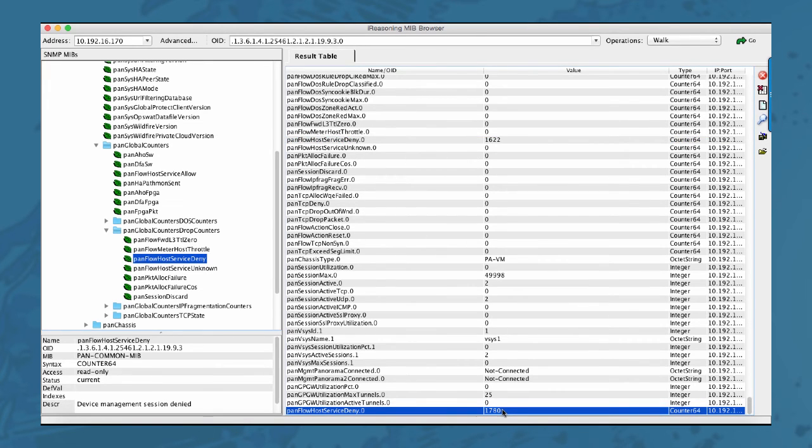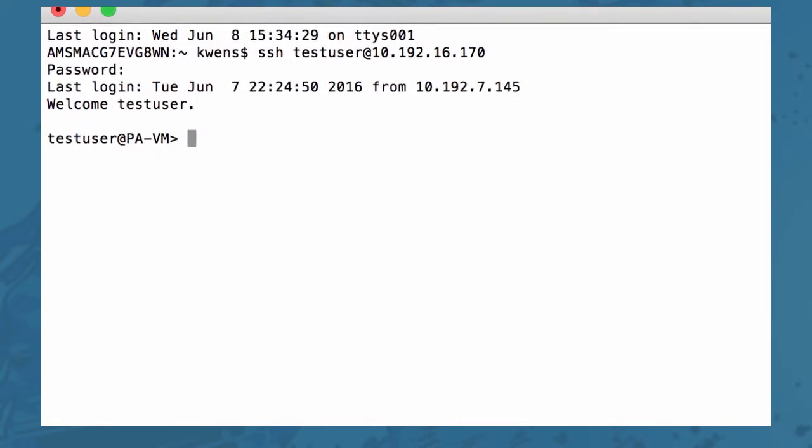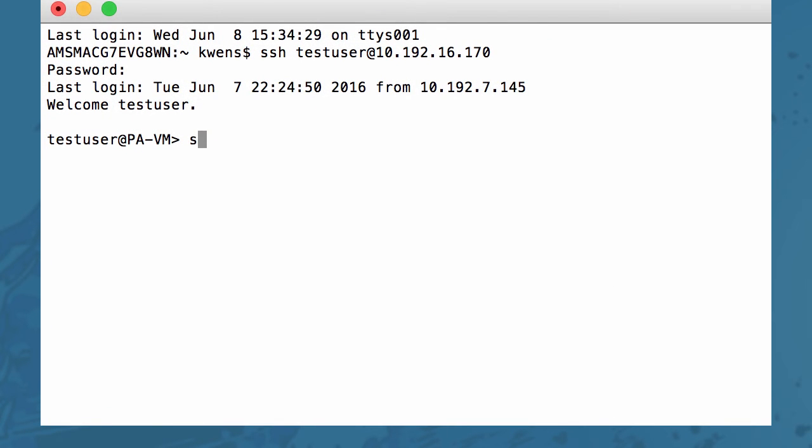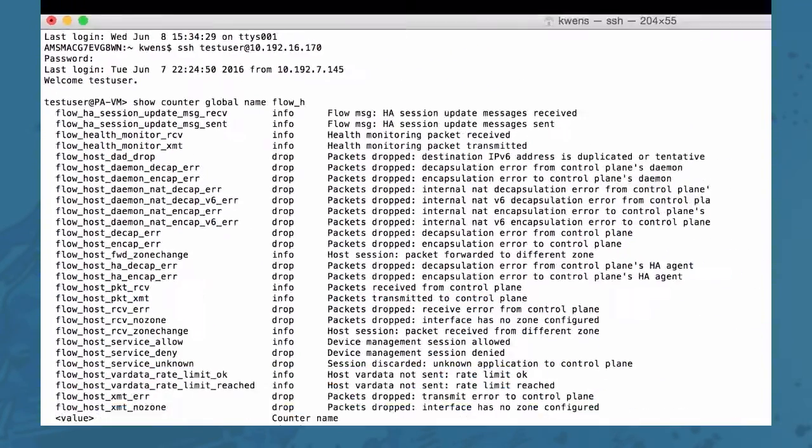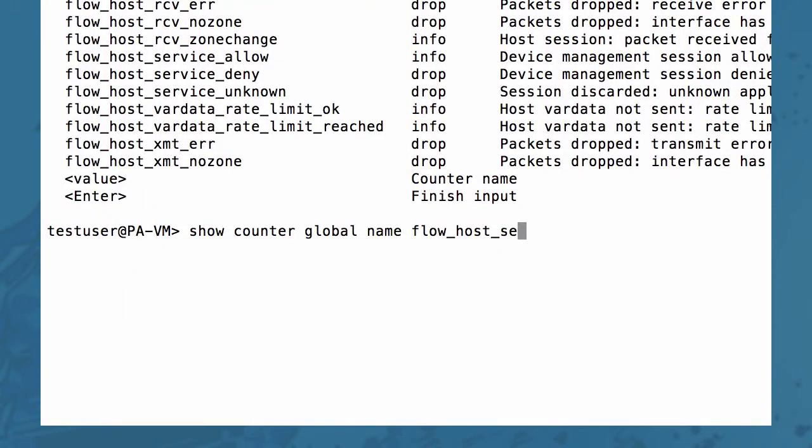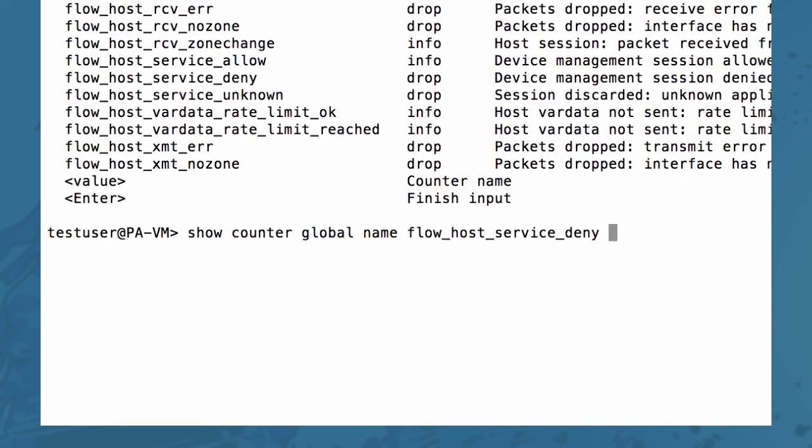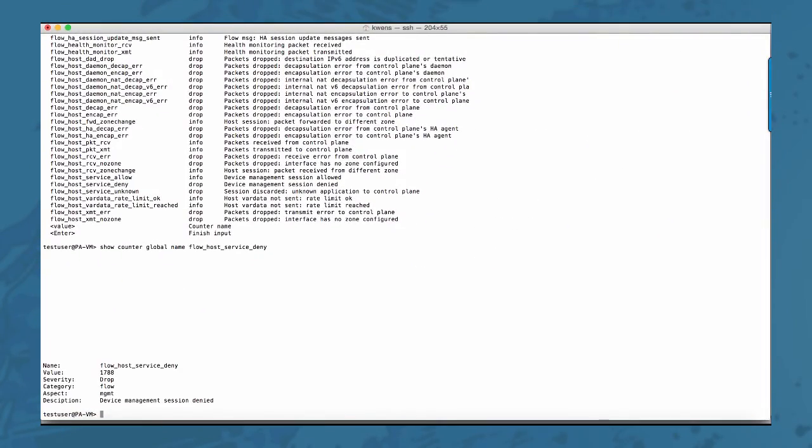We can also verify this on the firewall if that is correct. So let's go ahead and go to the CLI and verify that counter. 1788 which has gone up a few counts in the meantime.